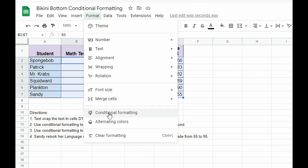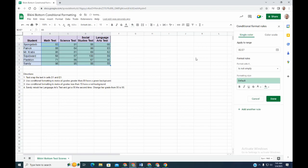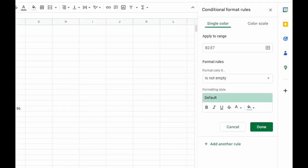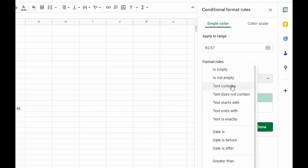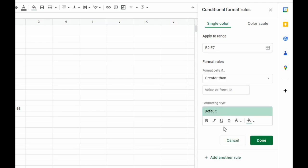...format, then down to conditional formatting. I have my range right here, B2 to E7, and that's what we highlighted. Right now it says format cells if not empty, but we want to do greater than. We're going to scroll down until we see greater than.